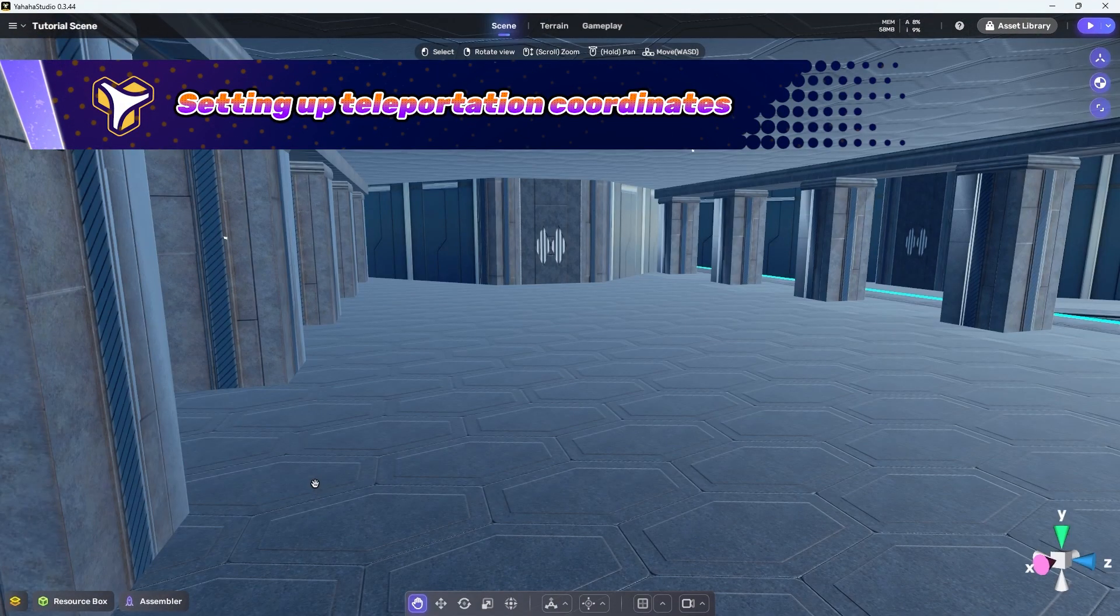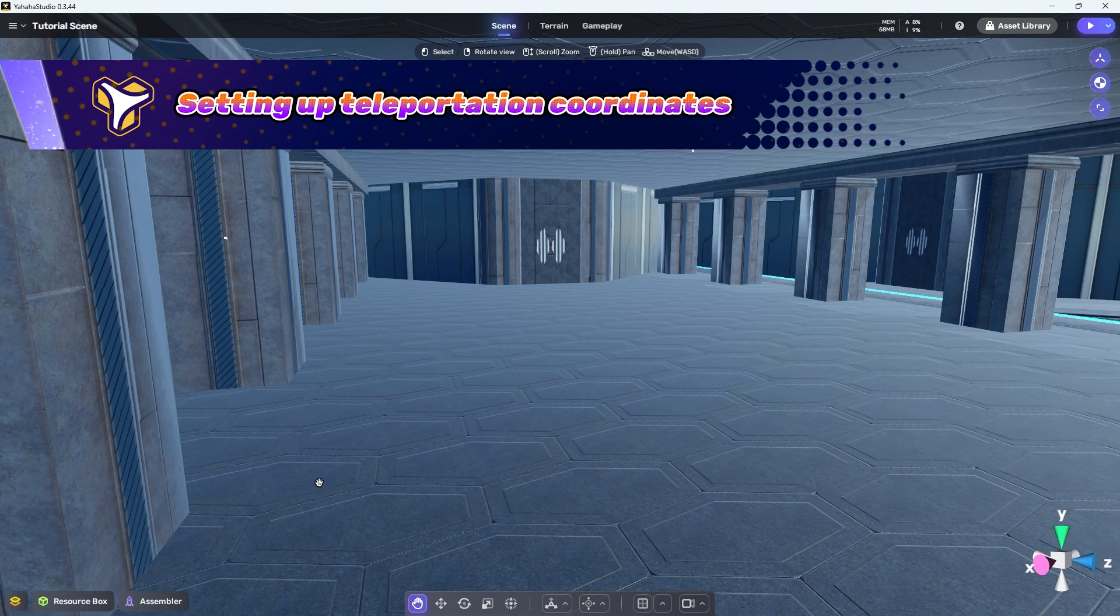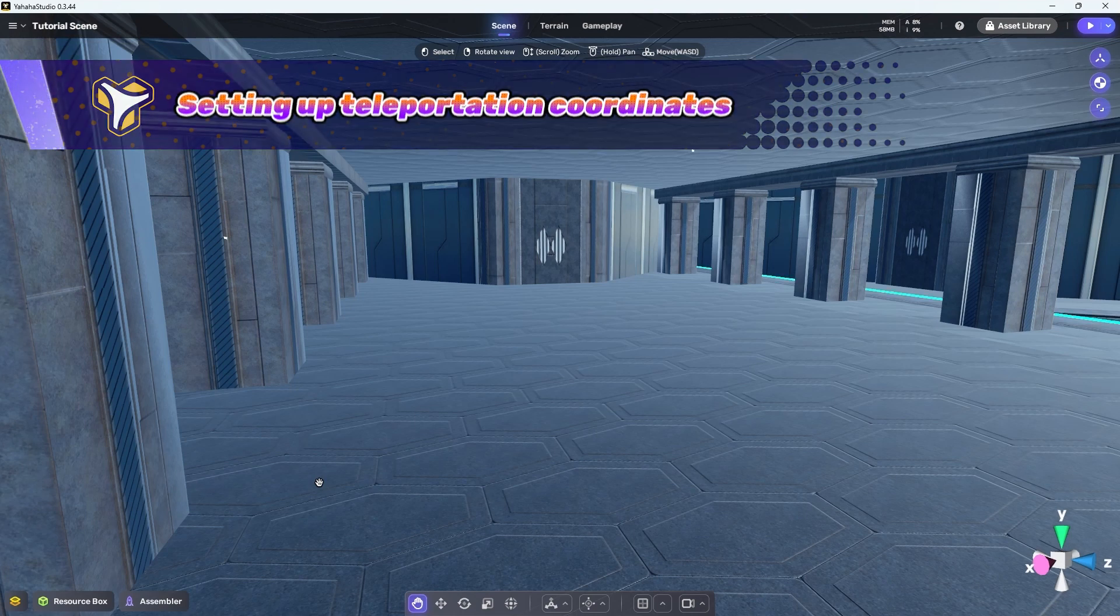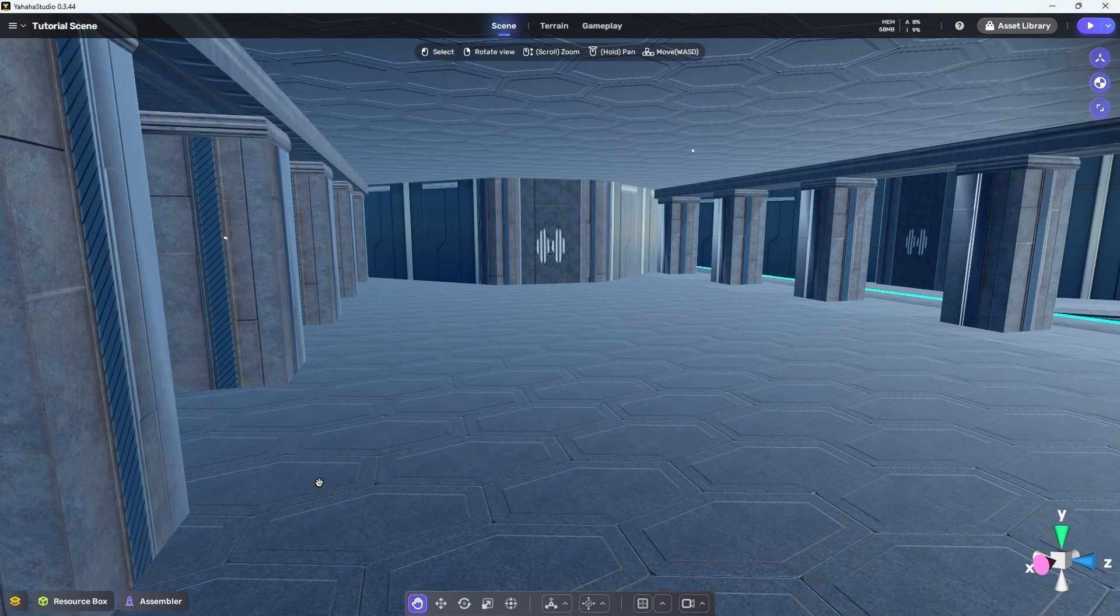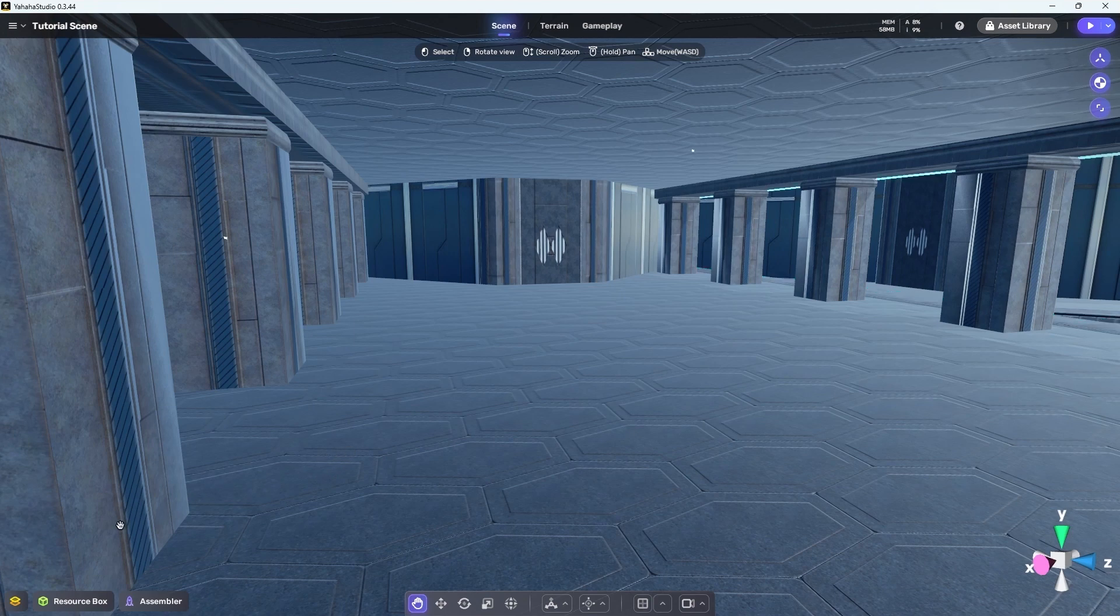Alright, now that we've got that working, let's take it to the next step and send the player to a point in the scene of our choosing.